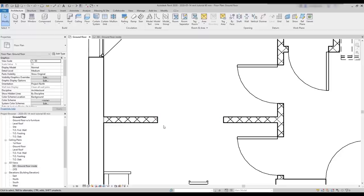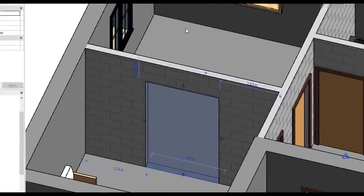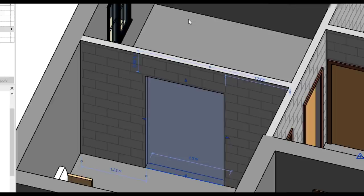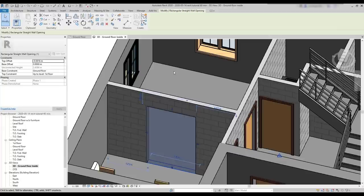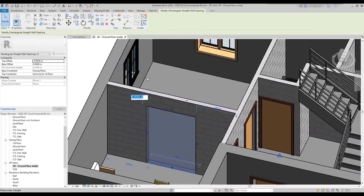Now, let's select the opening section and switch to a 3D view. Here, you can see it in this perspective. Grips are shown to change the opening size, but I want you to focus on the properties, as they are a bit different than for the walls. The range between top and base constraints are defined by levels. We can even set the top constraint as unconnected and set a specific value for the height. If the top constraint is at the first floor, we can modify the top offset of the wall. It's a negative value because it's going down from the top constraint.